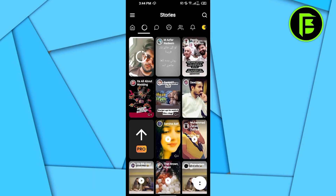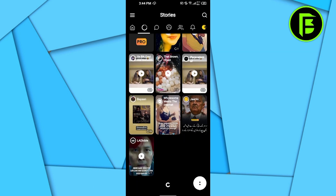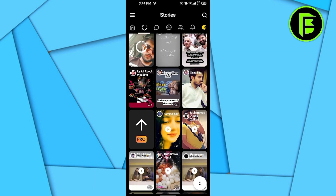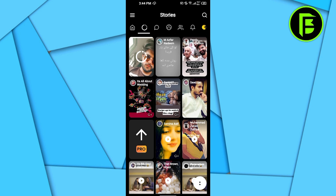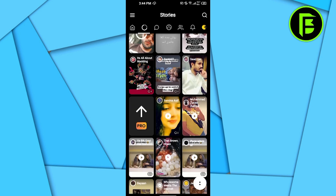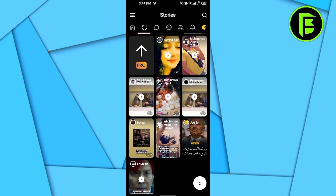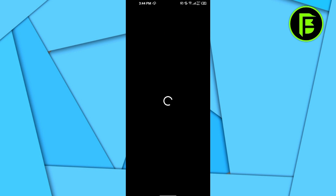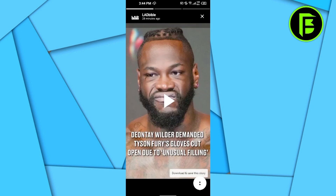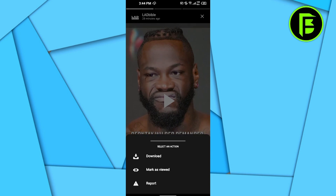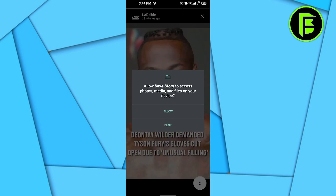You will open the application and log in with your account. Then you can see all the stories that are on your Facebook profile. Here I want to download a story that is from Lad Bible. I will click on it and it will give me an option to download or save the story.